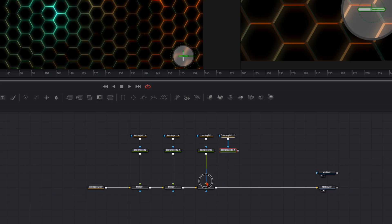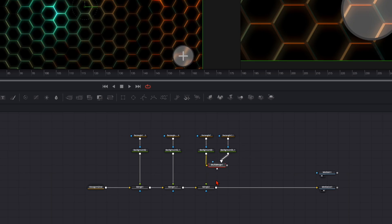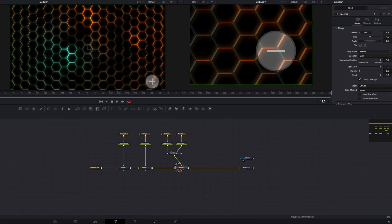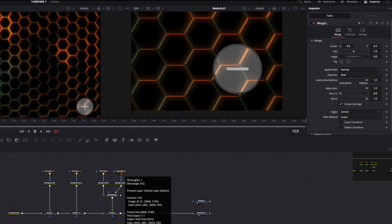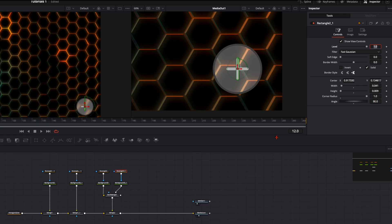Disconnect the merge node because later we're gonna animate the cross. For that we need a multi-merge. Plug them both in, then plug the multi-merge into the merge. Then select the second rectangle and on angle just type in 90. Like that we have this little plus.